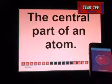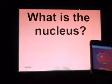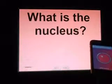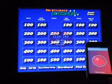So, they're going to say, what is the Nucleus? Yes. And the game continues.